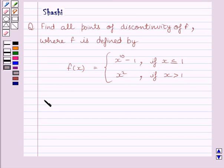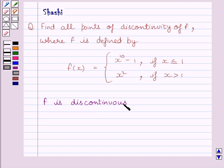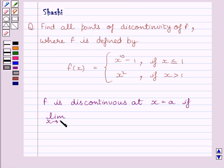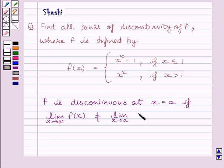First of all, let us understand that function f is discontinuous at point x = a if the left-hand side limit of the function is not equal to the right-hand side limit of the function at x = a. This is the key idea to solve the given question.